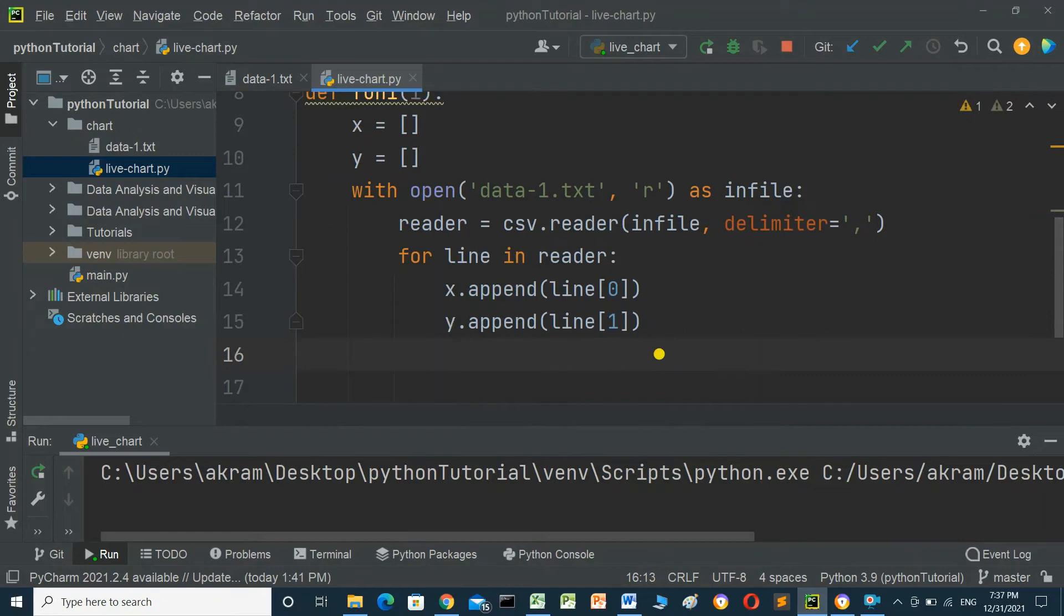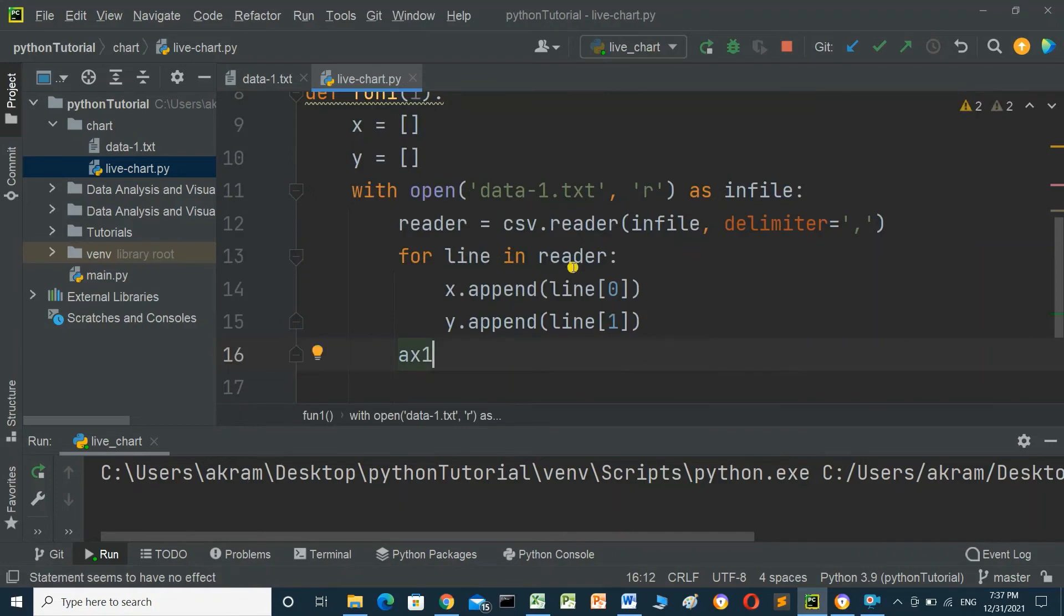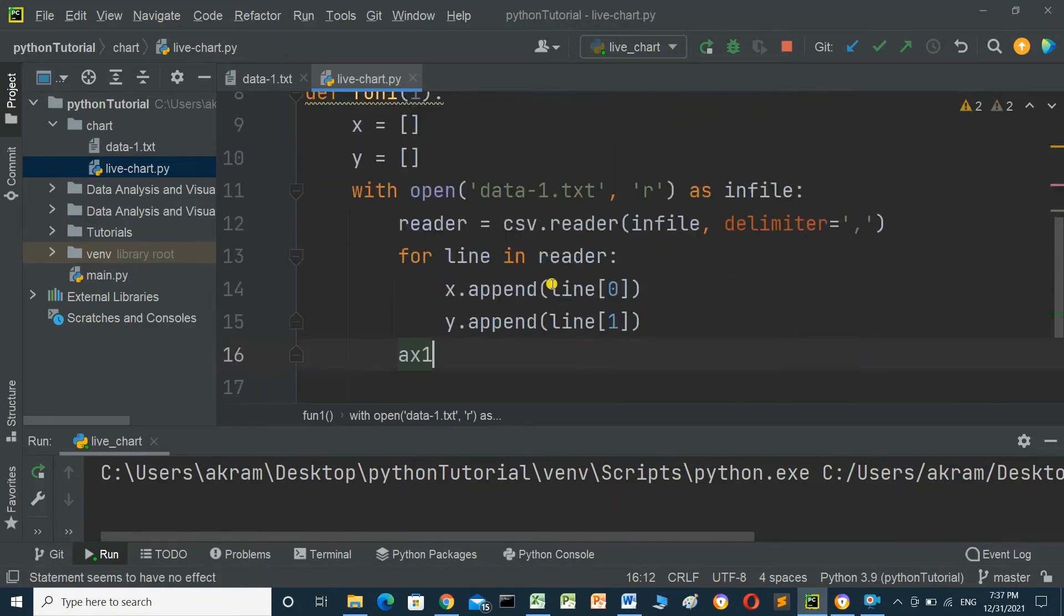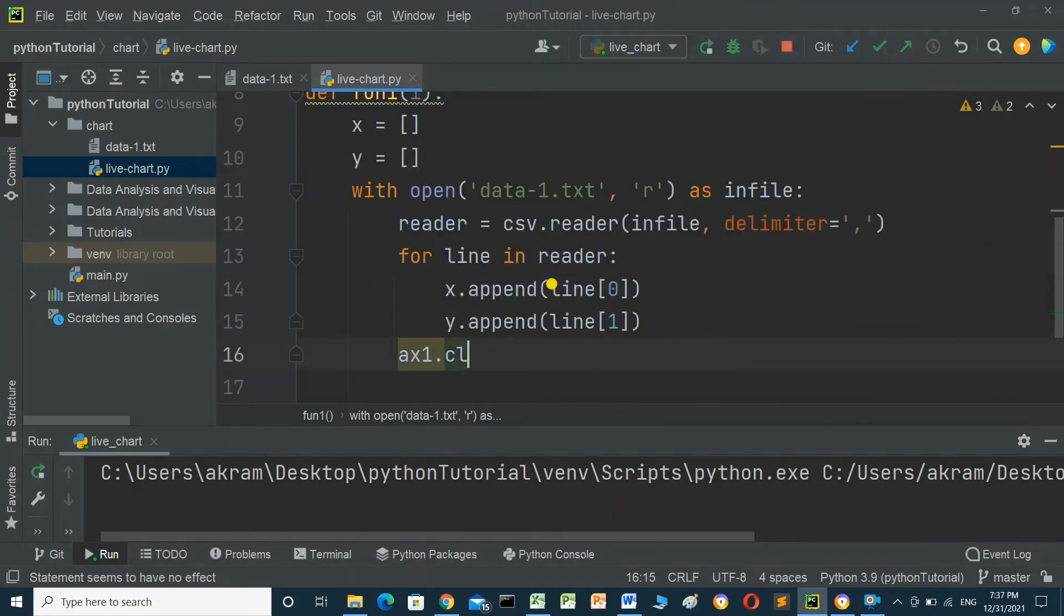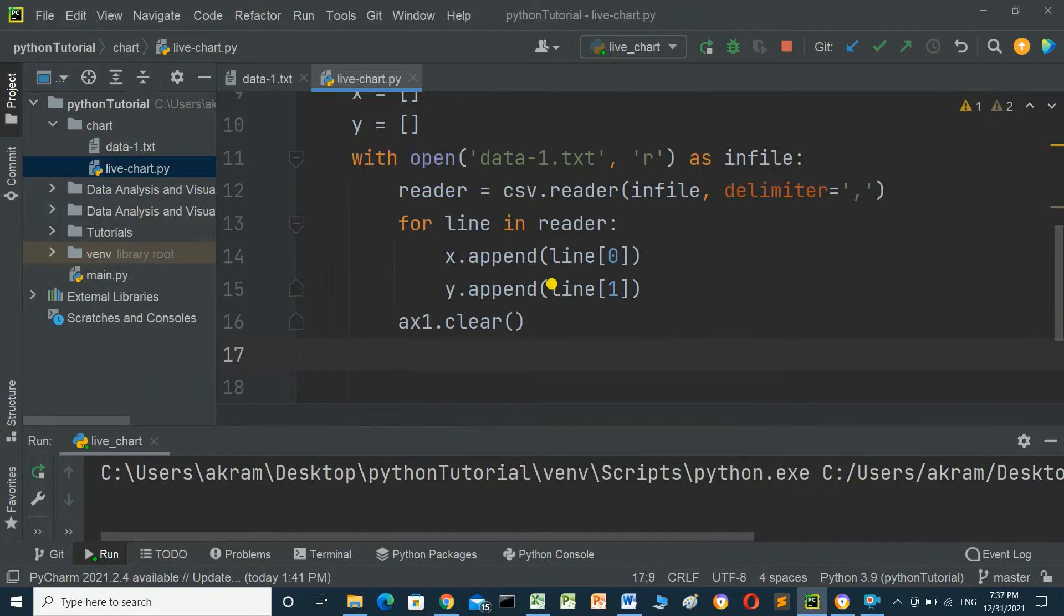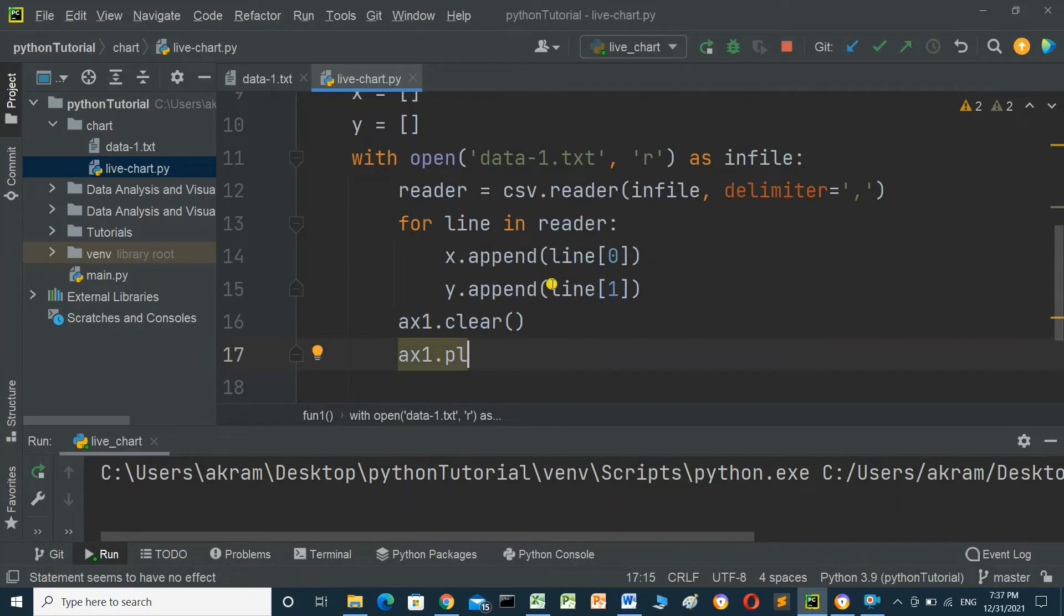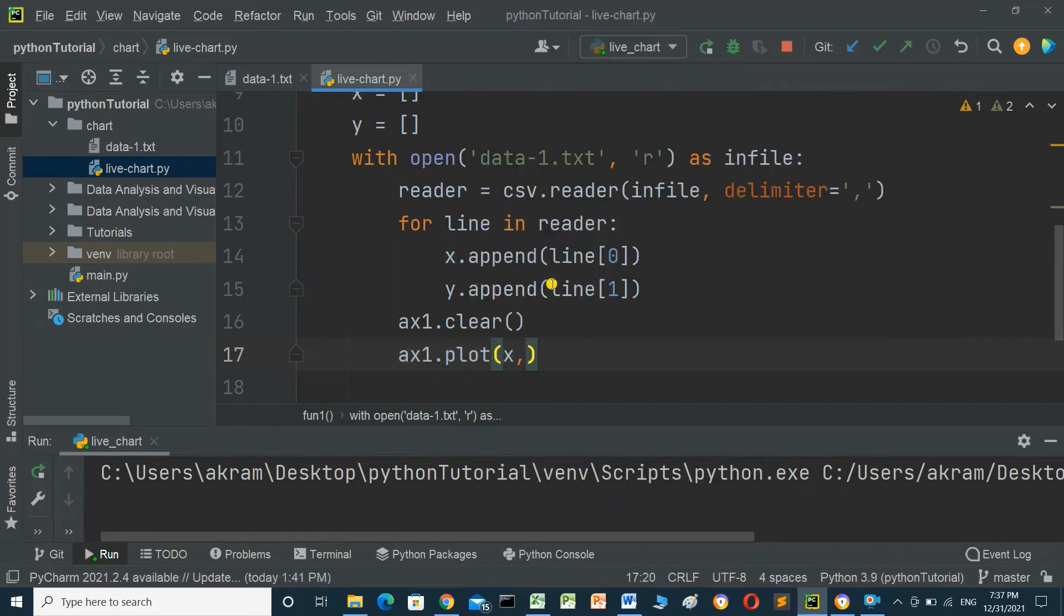After the loop, clear the axis with ax1.clear(), then plot the data using ax1.plot(x, y).